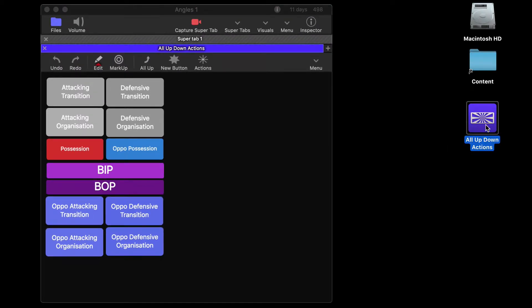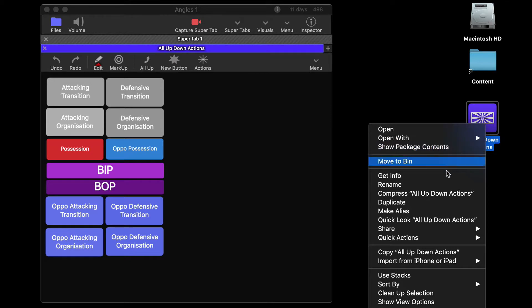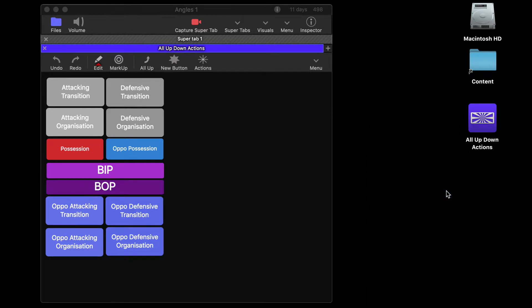Now what you'll want to do if you're sharing that with someone else is either use airdrop or right click on it and compress it. So zip it and that will allow you to email it, WhatsApp it, message it, transfer it however you see fit.